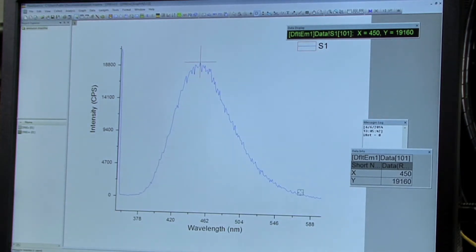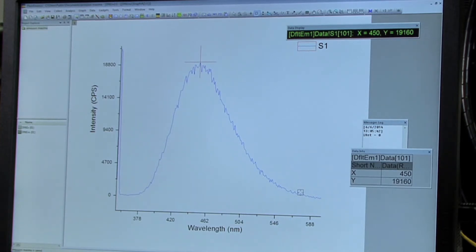So after you've saved that, you need to repeat this entire process using 5 nanometer slit widths instead of 1 nanometer slit widths.